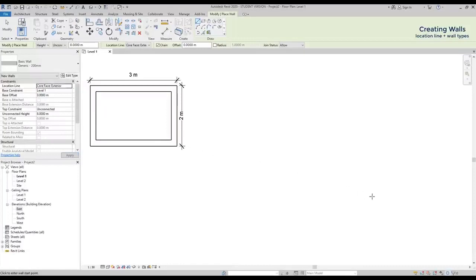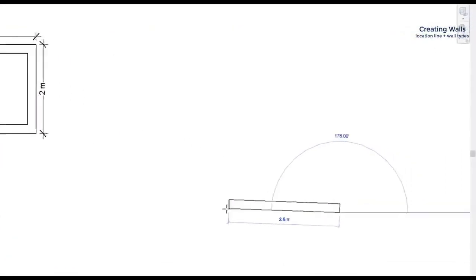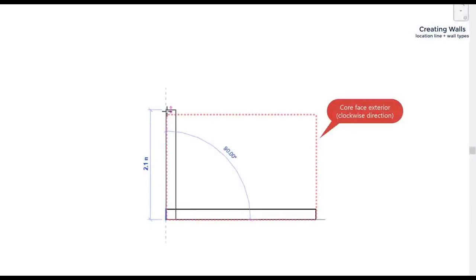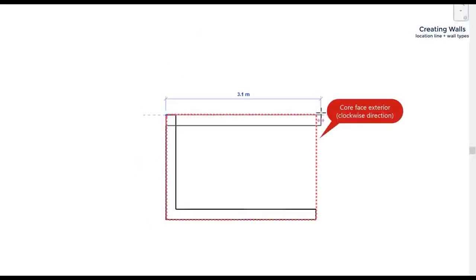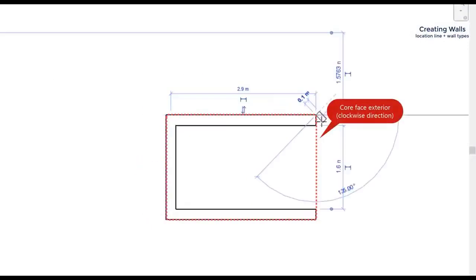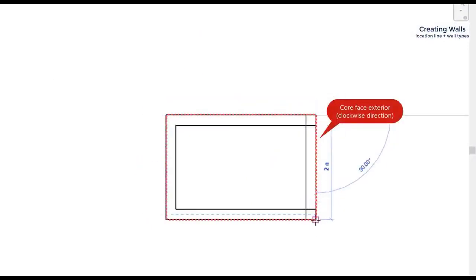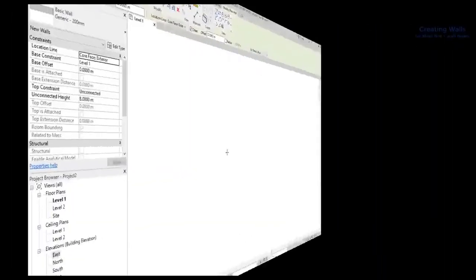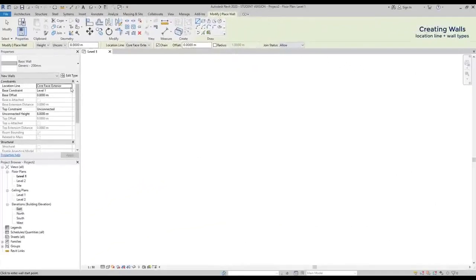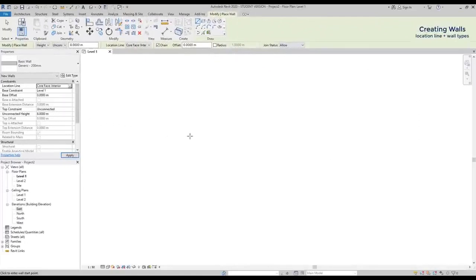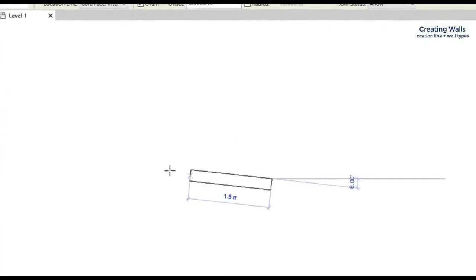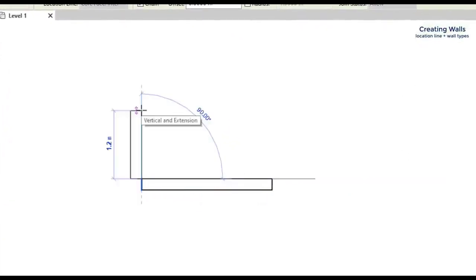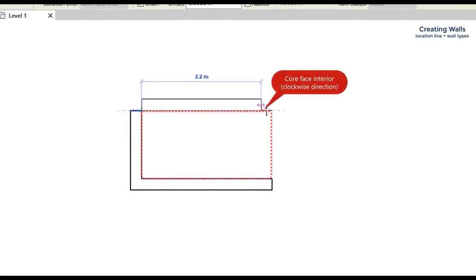Basically, the location line is located on the external side when I draw clockwise. If I select core face interior, the location line appears on the internal side when drawing the same direction.